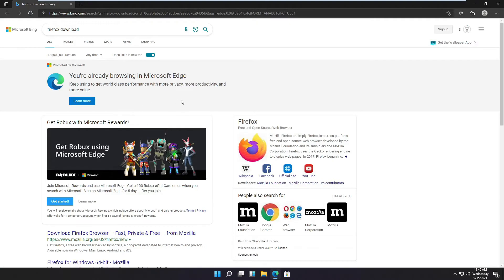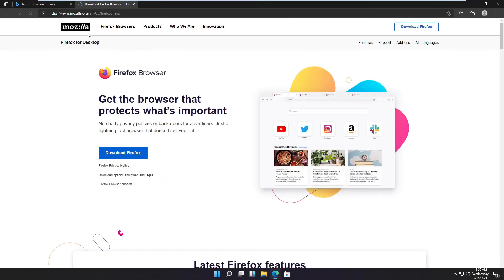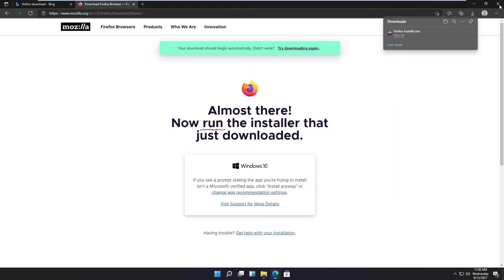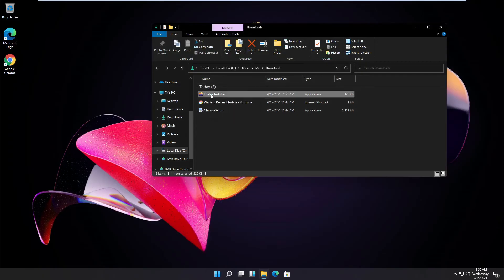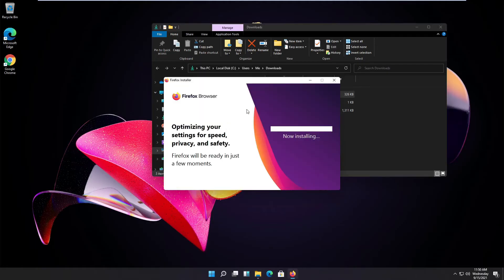And here again it tells me I already use Microsoft Edge when I'm looking for Firefox. This is just ridiculous what they did. Okay, so let's install it.